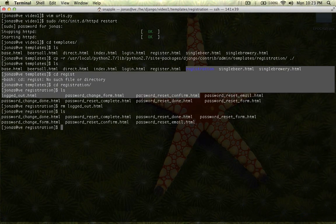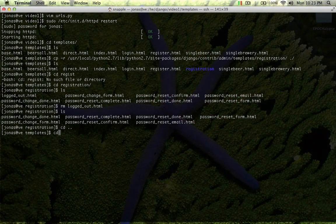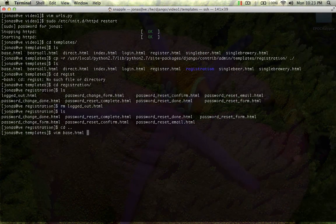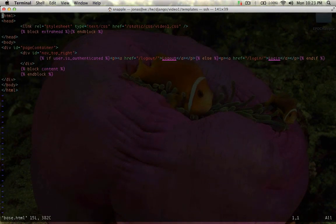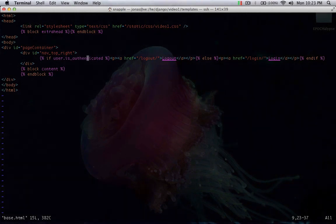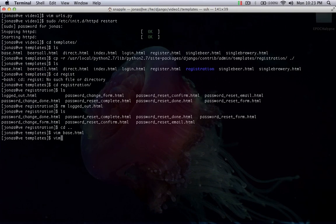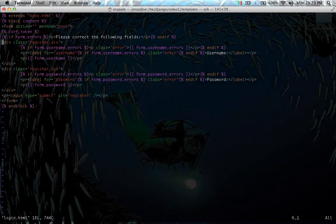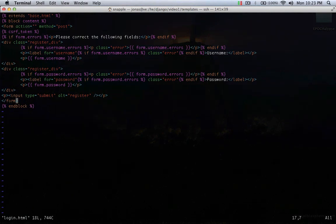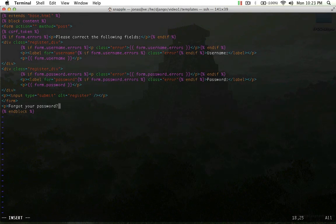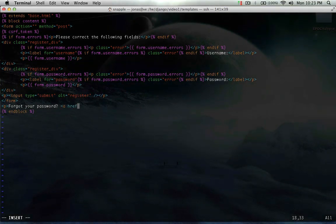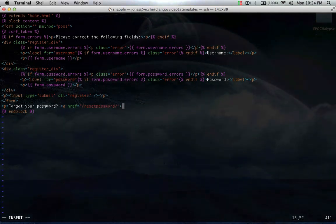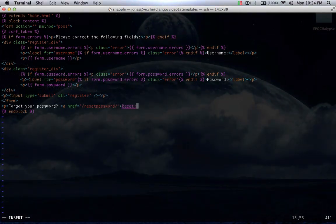We'll do this on the login page. On the login page, you've got your forms for username and password. And then down here, we'll put a P and we'll say, forgot your password. And here, we'll do an href to reset password. Reset it.